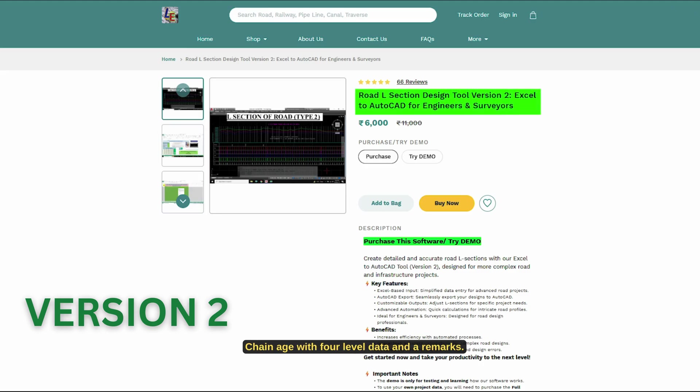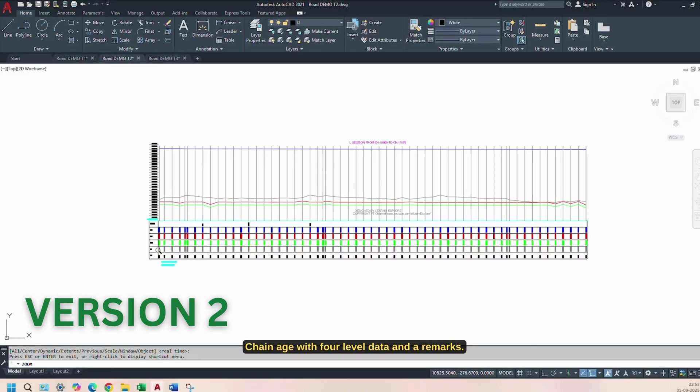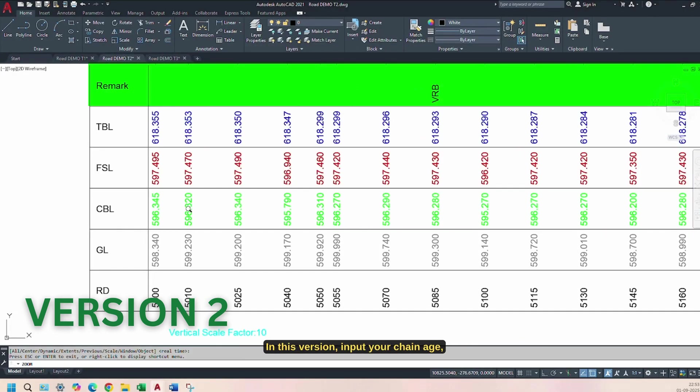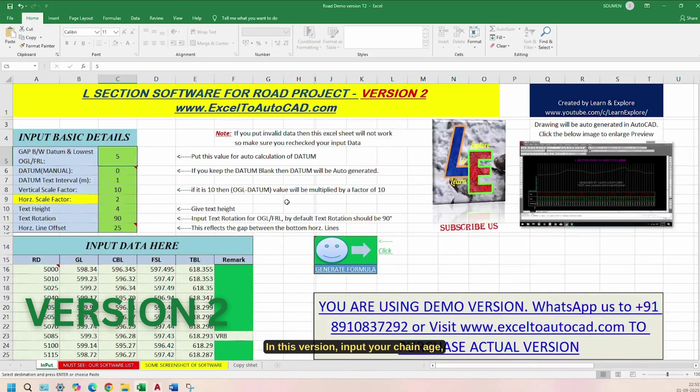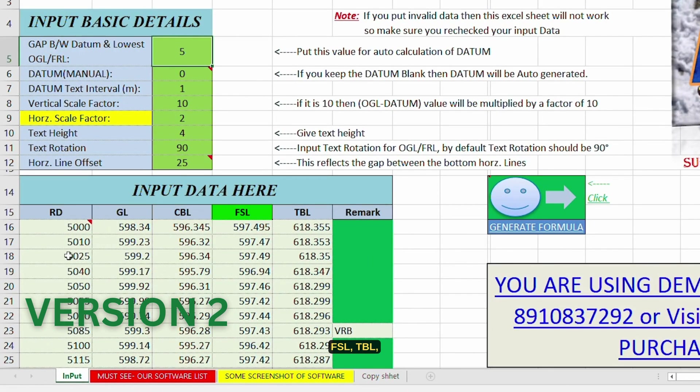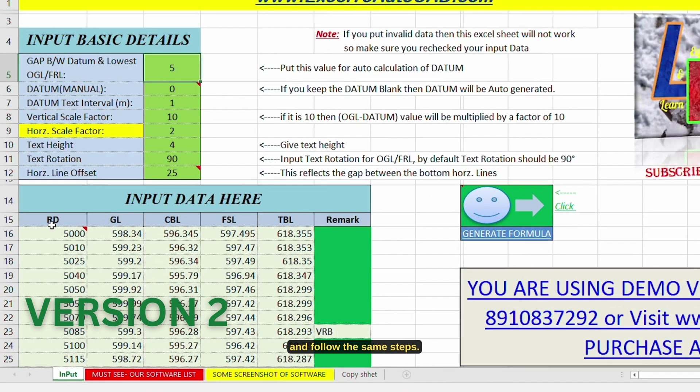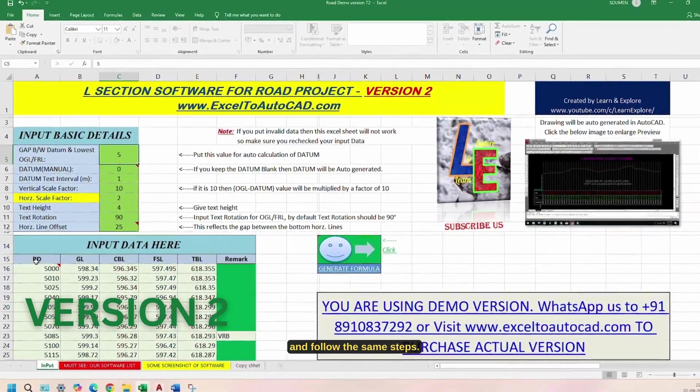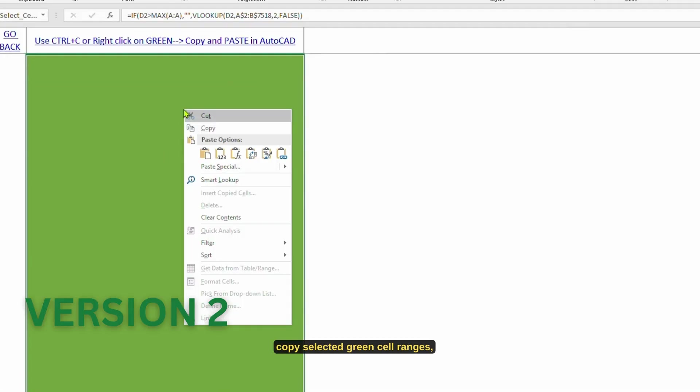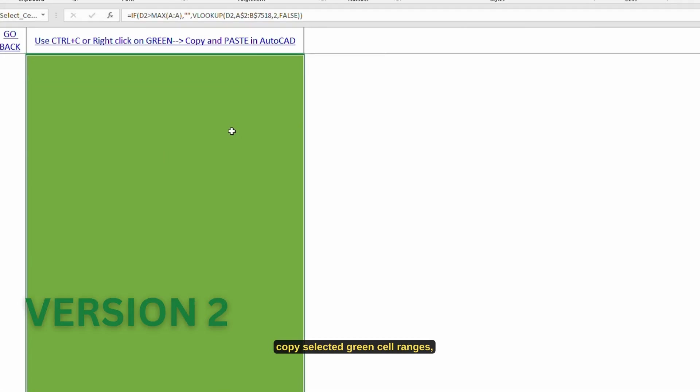Version 2 includes Chain Age with 4-level data and remarks. In this version, input your chain age, ground level, CBL, FSL, TBL, and follow the same steps. Click on Generate Formula tab, copy selected green cell ranges.